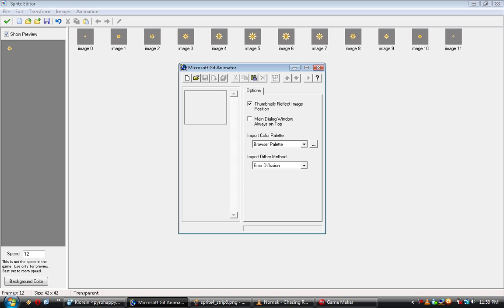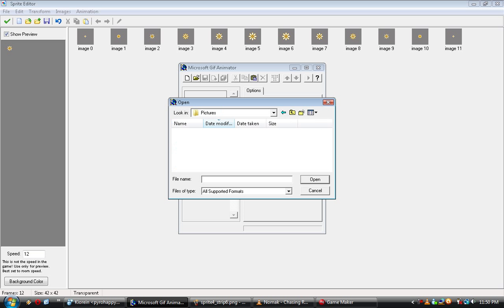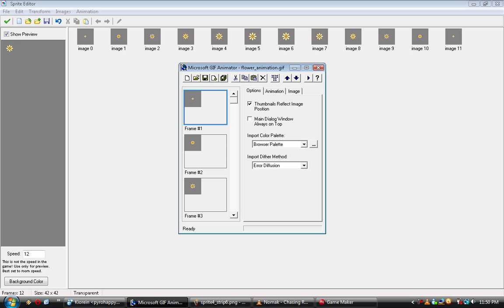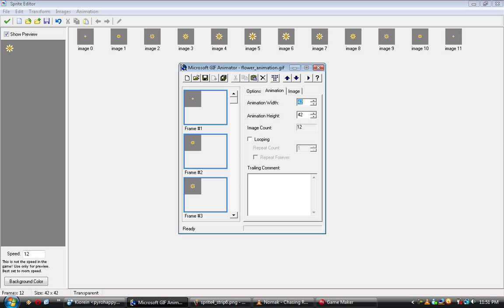Alright, now that's where this program comes in. Now you want to hit the thing that looks like the open folder, go to wherever you've saved your file, save mine and my pictures, hit your new GIF, and now you see you have all your frames in order. If you hit this thing that looks like three boxes, it'll select all your frames. You don't really want to mess with anything on this front tab. Animation, you can hit Looping and Repeat Forever. That's really the only thing you need to mess with on this one.